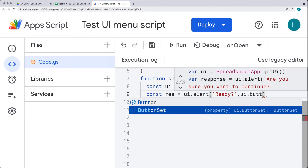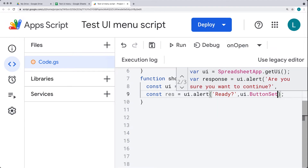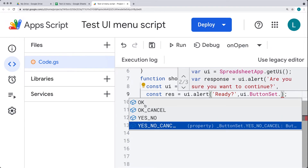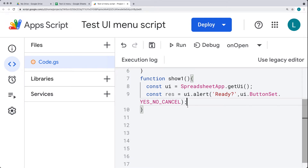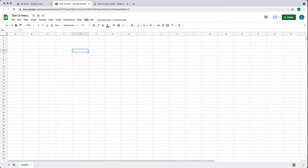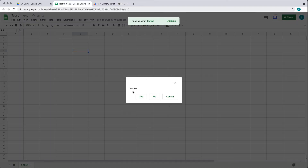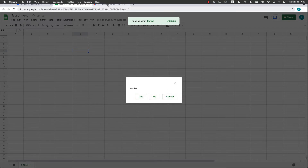The ButtonSet has options for OK, OK_CANCEL, YES_NO, or YES_NO_CANCEL. Let's do the YES_NO_CANCEL button set and save it. Running the alert again, we now get all three buttons, plus the close button at the top right — so yes, no, or cancel. Those are the options we have within the alert.